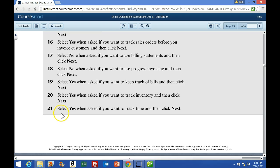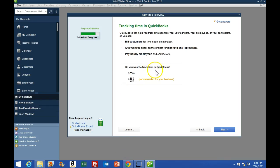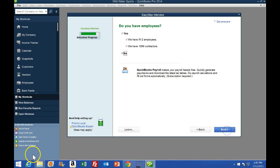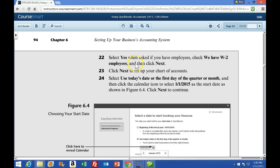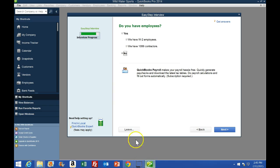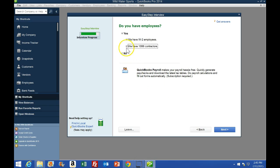The same is true for number 21 — select yes when asked if you want to track time; that's not the default, so we need to change that one. Number 22 says select yes when asked if you have employees. Check that we have W-2 employees and then select Next. It doesn't ask us about 1099s — those are contractors — you can check or uncheck; we'll probably just leave it unchecked. Select Next.